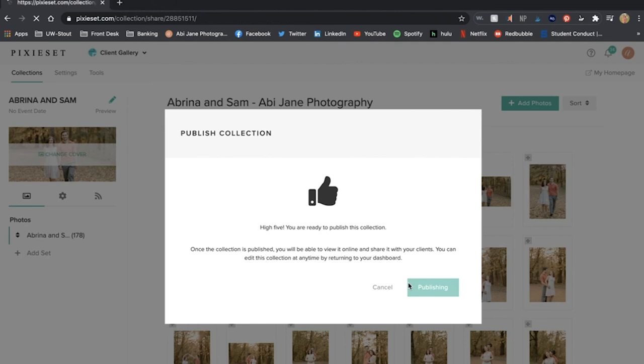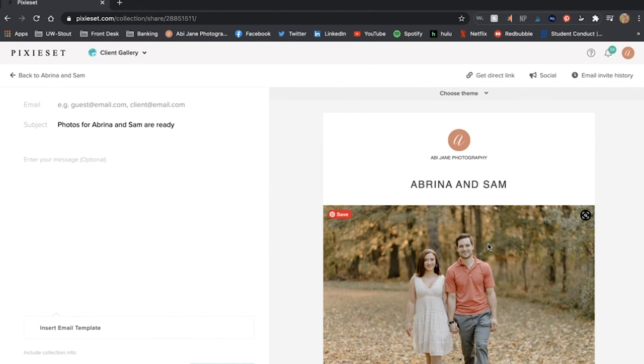Then when I'm ready I'm just going to hit publish and publish now and this only takes just a few seconds as you can see.